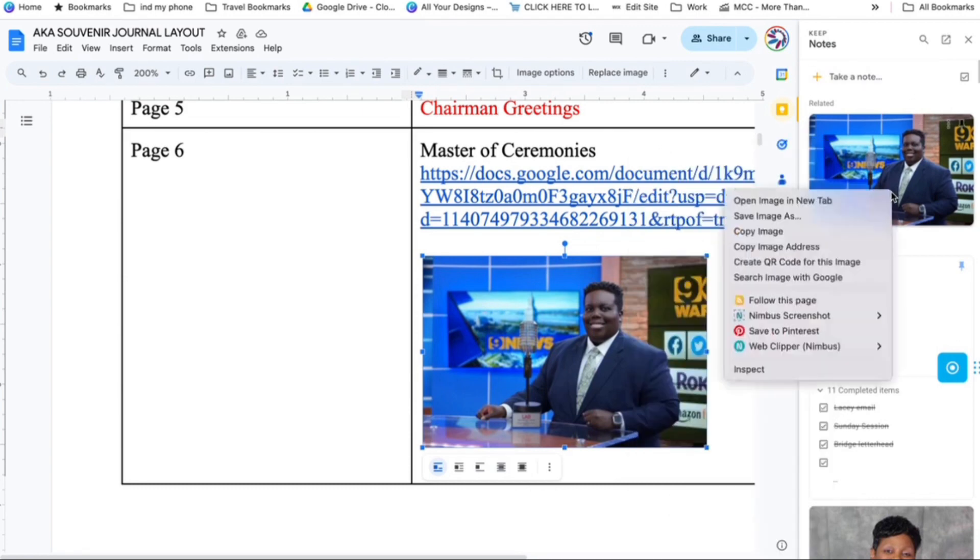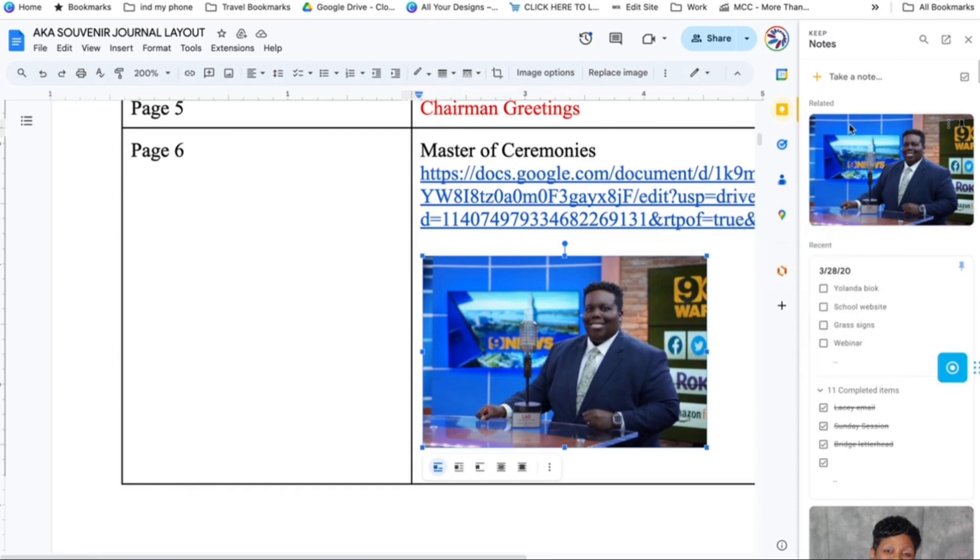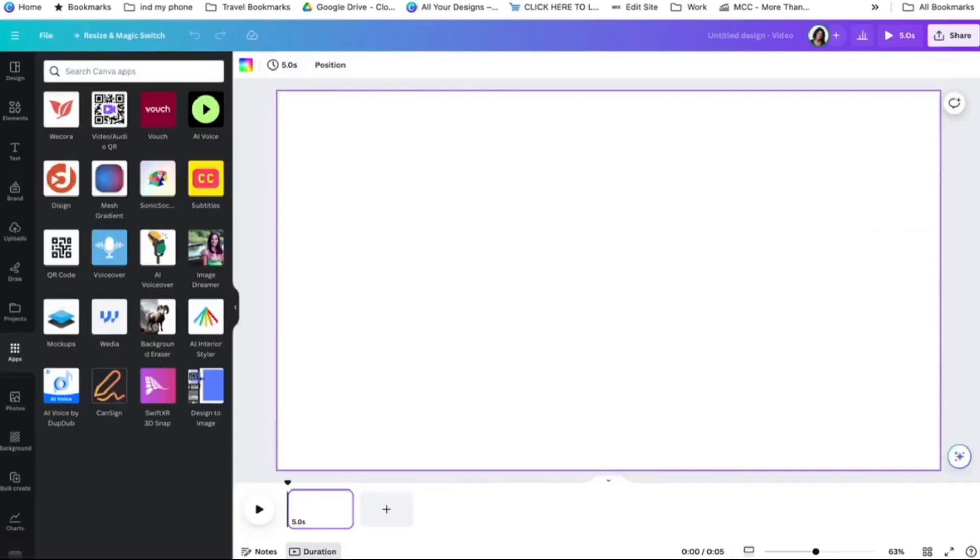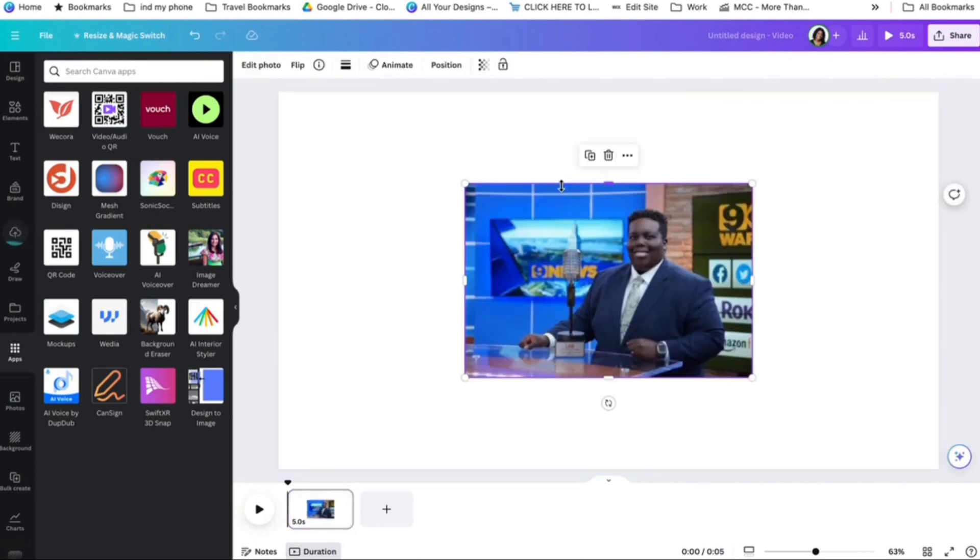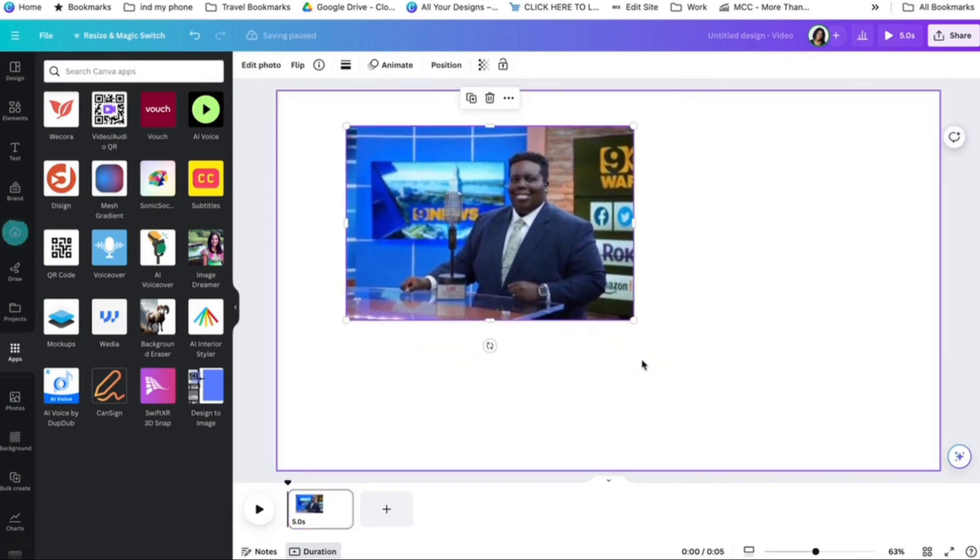If I go right click now, it says copy image. I can copy this image. I can go into Canva. I can control V and I can paste the image.